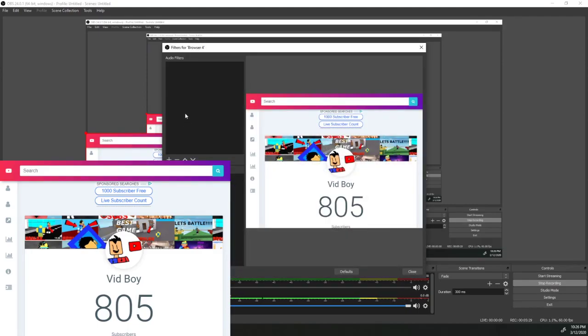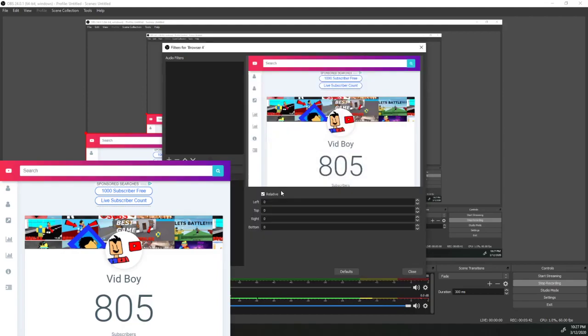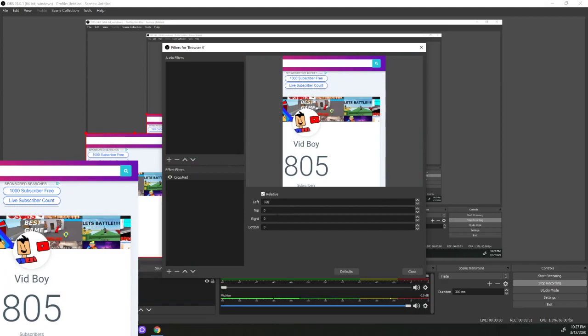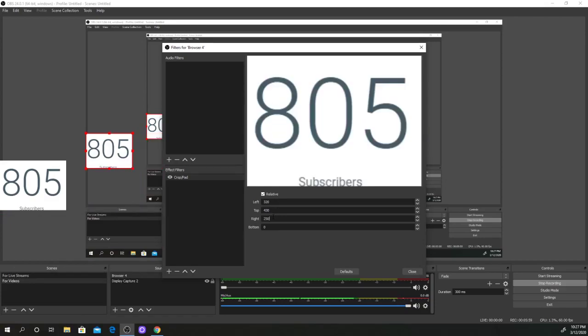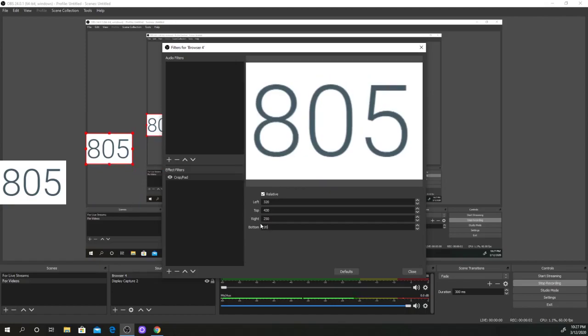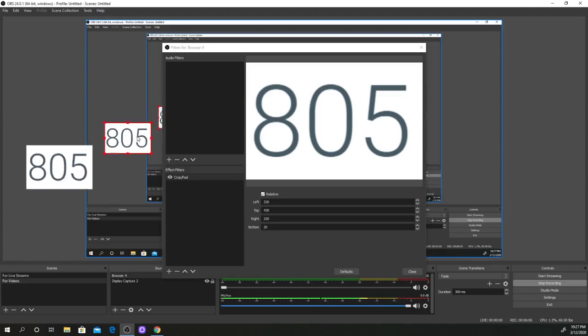It's going to show you the audio filters and the effect filters. We're going to click the plus sign on the effect filters and click on the crop pad. Once we did that, it's going to show you left, top, right, bottom. On the left, we're going to put 320. On the top, 430. On the right, 250. At the bottom, 20. We have cropped our live subscribers. Now they only see the numbers. We're going to click close.